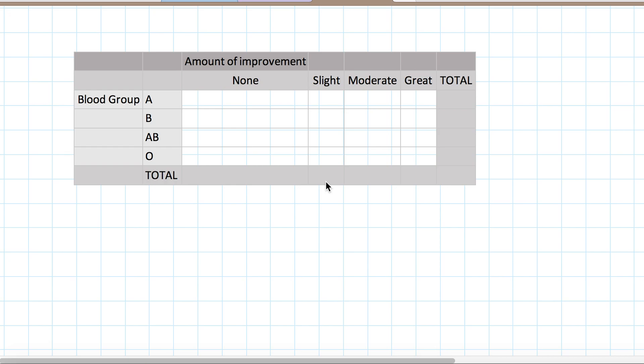And it could be that they improve none, or slight, or moderate, or great. And so what we end up with is a 4x4 table, which has 16 cells in it. You can see here that any given person could fall in any one of those cells. We would have to test their blood group to find out what row they fall in, and then we would need to follow them and find out how much they improved over time.